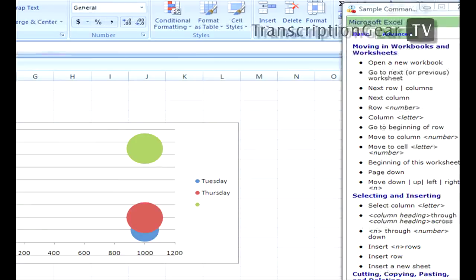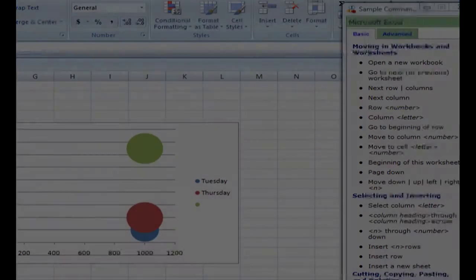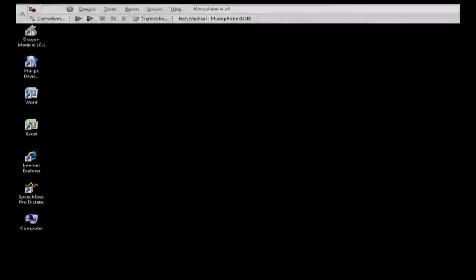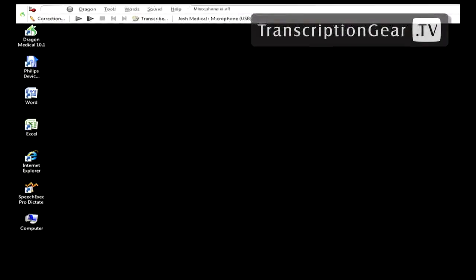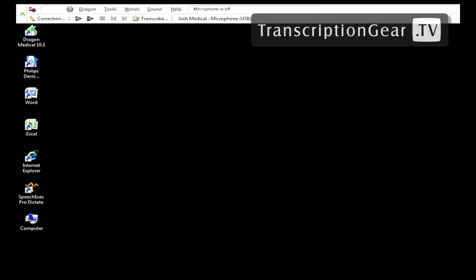We're going to move on now to voice shortcuts. Dragon voice shortcuts collapse common multi-step tasks into direct commands. Basically, it allows us to search the web, find documents on our computer, and generate email simply by telling the computer what to do. There are three types of voice shortcuts available in Dragon Medical: voice shortcuts for web search, voice shortcuts for desktop search, and voice shortcuts for email and calendar. I'll give you an example of each.